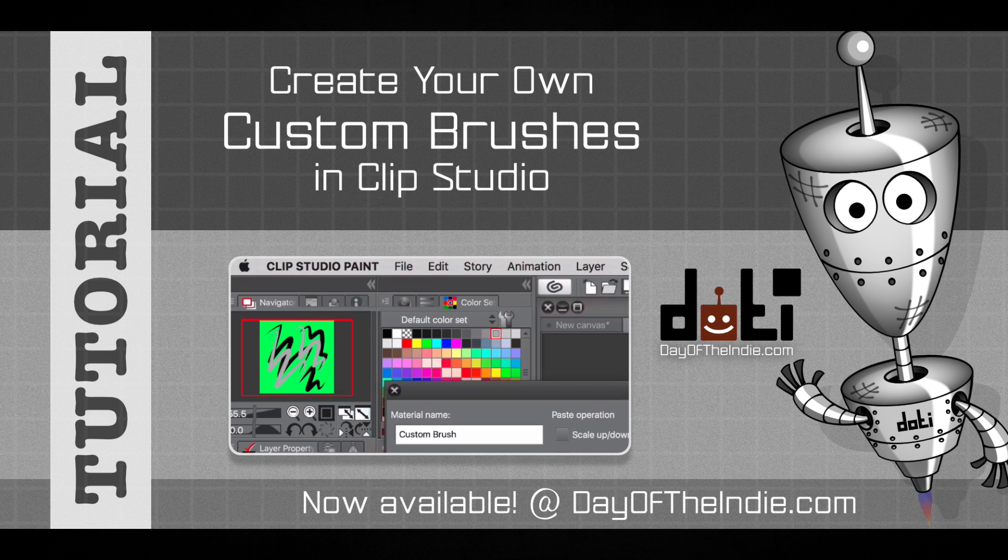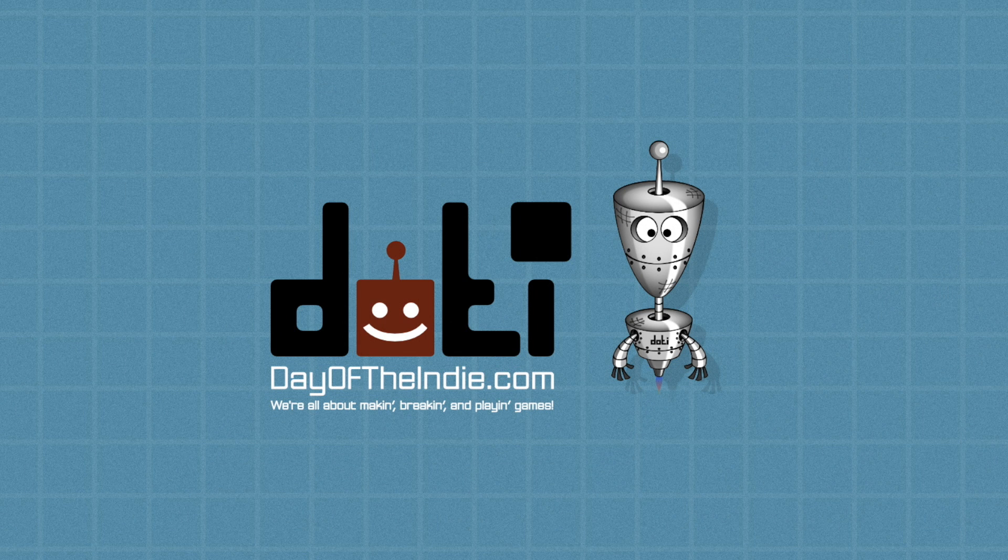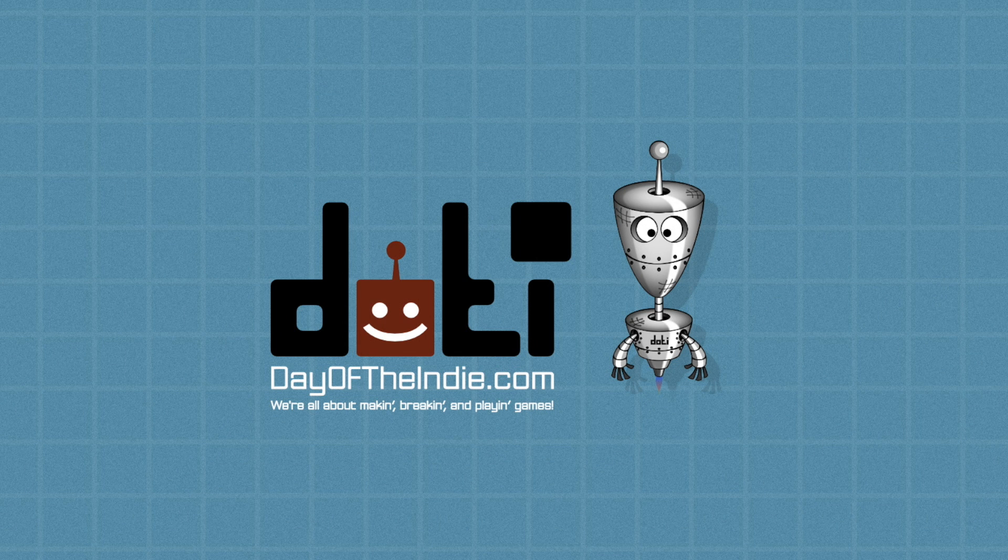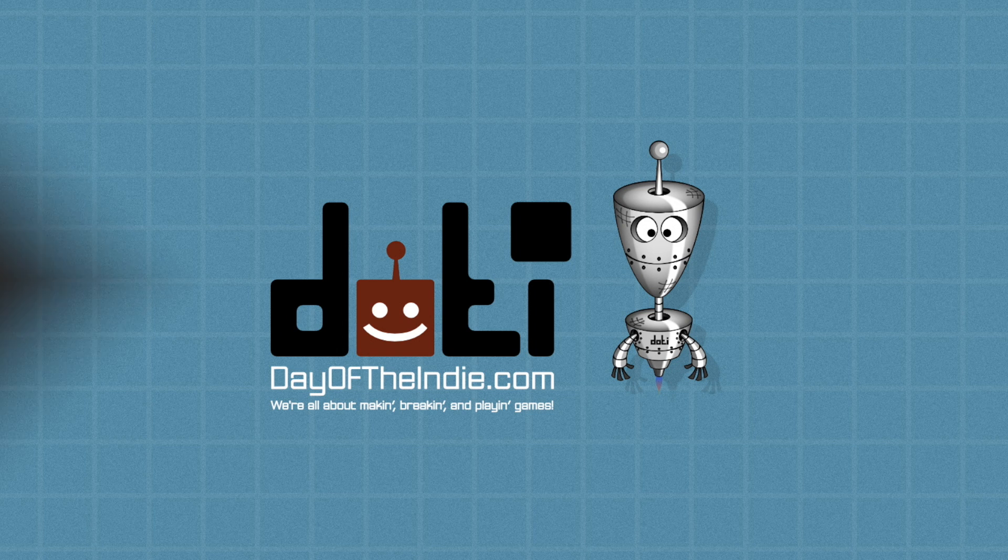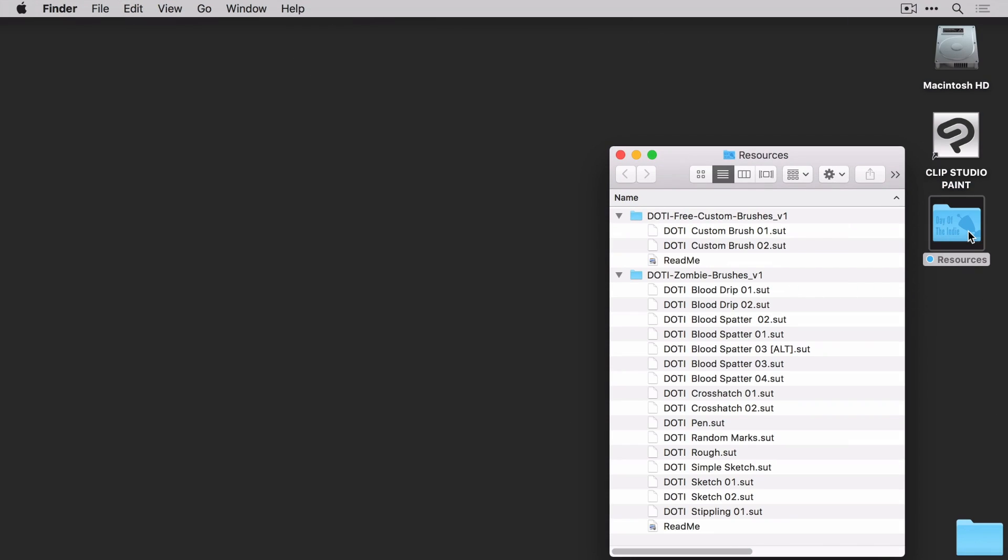To help get you started, go grab yourself the free pack of brushes over at dayoftheindie.com. Go ahead, I'll wait. Alright, so you downloaded the free brushes and you even grabbed yourself the 16 zombie killing brushes just for fun.